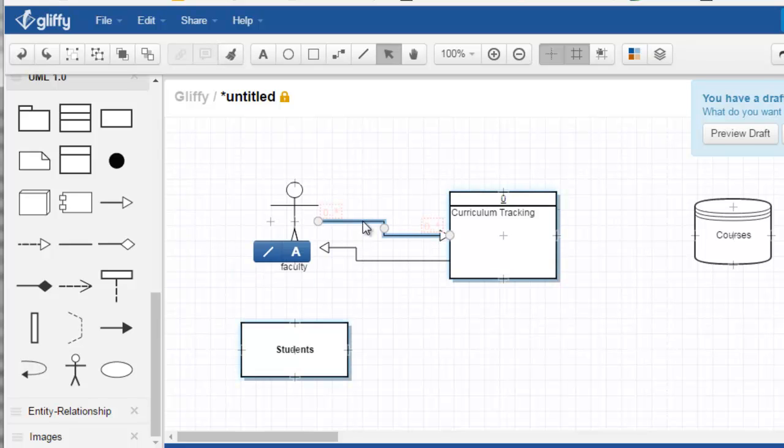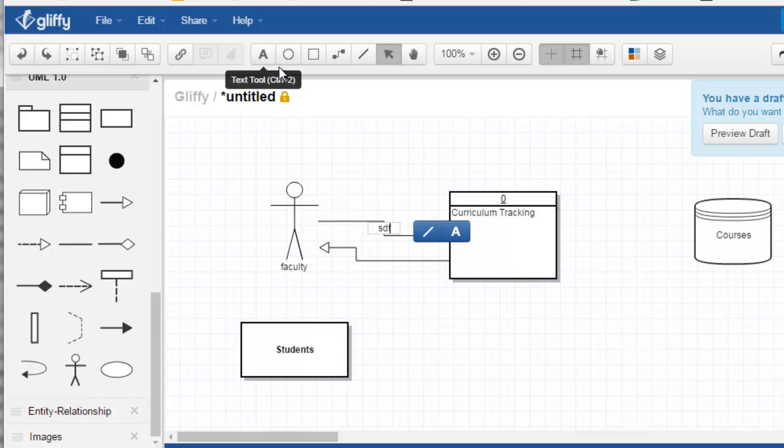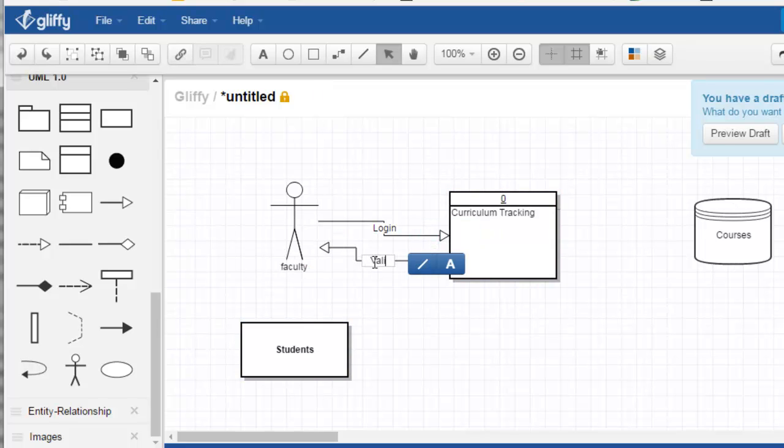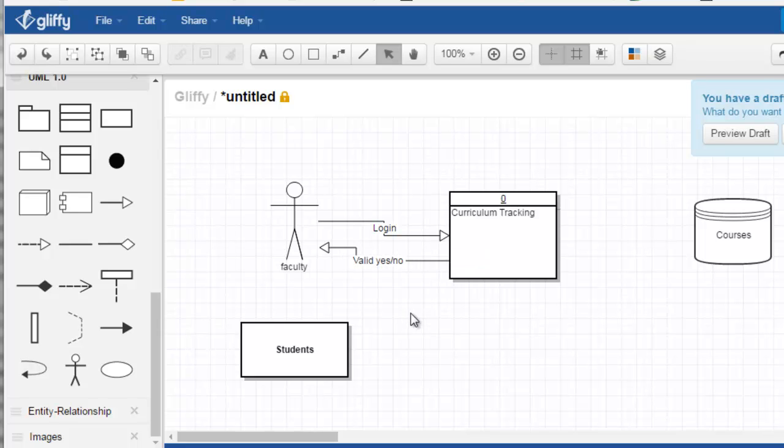You can add labels: log in, valid, yes, no. There will be lots of data flowing back and forth between these two entities.